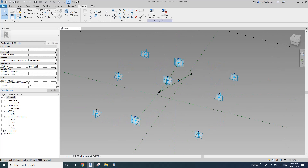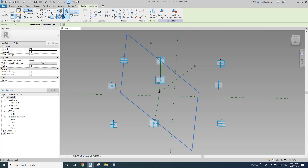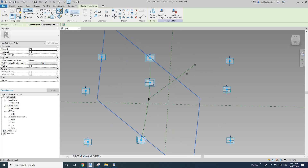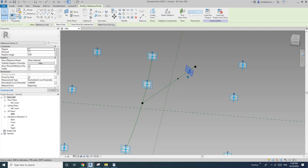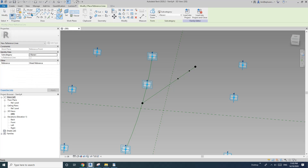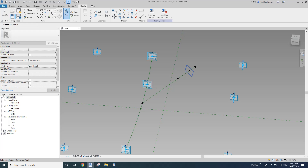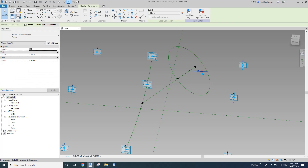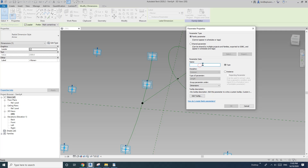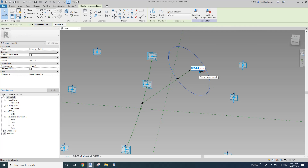Now we need to place two points on this reference line. The first point I'm going to move later, so I'll leave it for now. Draw a reference circle — draw on work plane, set work plane, pick this work plane, and create the first circle. Create a radius dimension and then a parameter — I'll call it 'R1 instance'. I'm going to change it to about 1200.